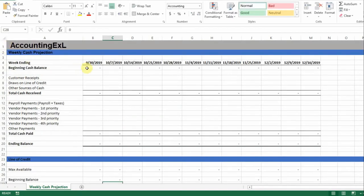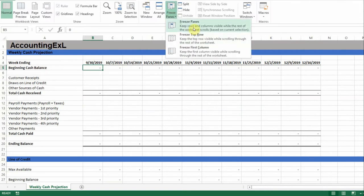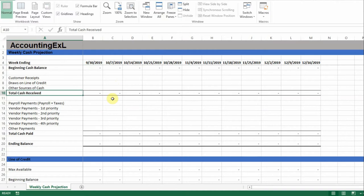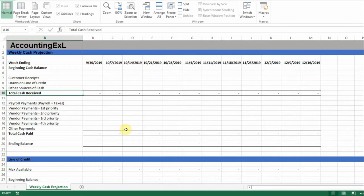I'm going to go ahead and put in a freeze pane here so that it doesn't move whenever I scroll. As I said, this is available at the AccountingXL store. I also wrote a blog recently about this called 'Managing Cash When It Gets Tight.' This is a tool I've used in the past to manage cash and determine if I need to pay some vendors — to prioritize payments so that you don't run out of cash. This tool helps you avoid that.